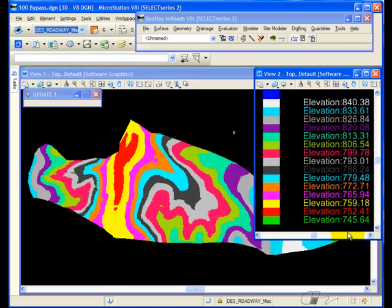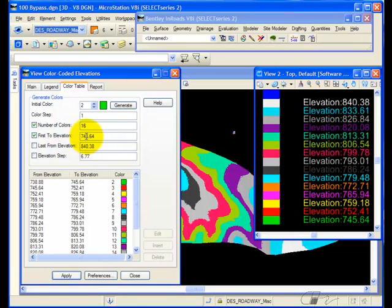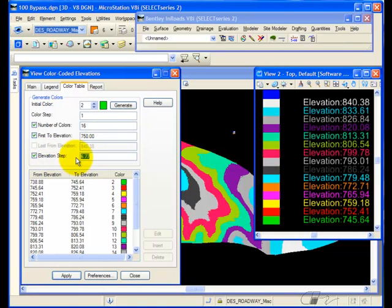But if you'll notice, the elevations are all at odd numbers. If I would prefer, I can go back, give it an initial first elevation, let's say 750, and then tell it to step them in 10-foot increments.